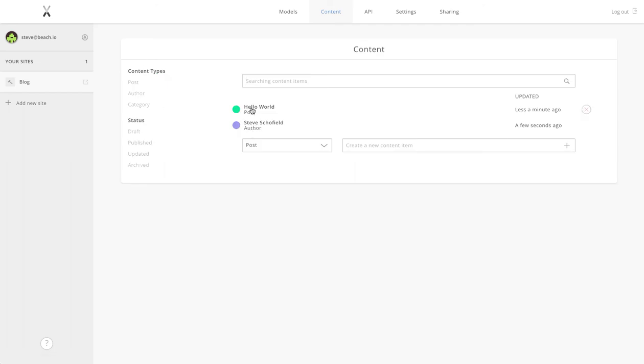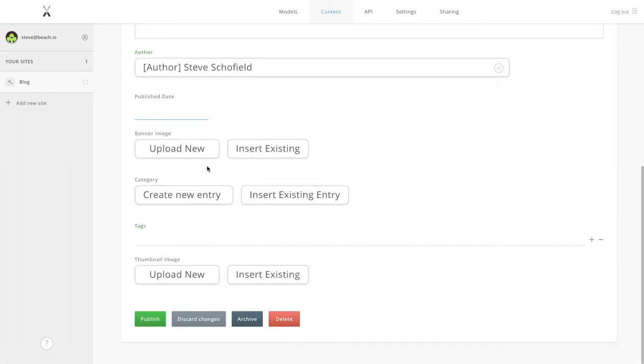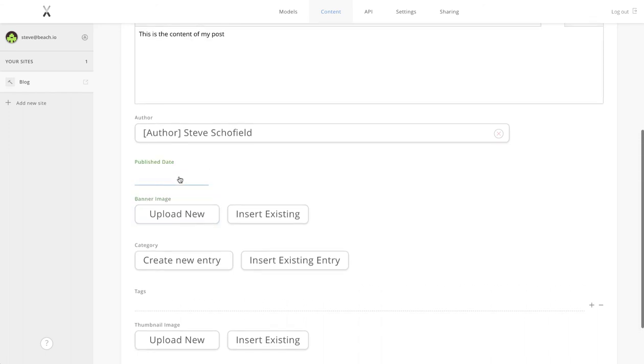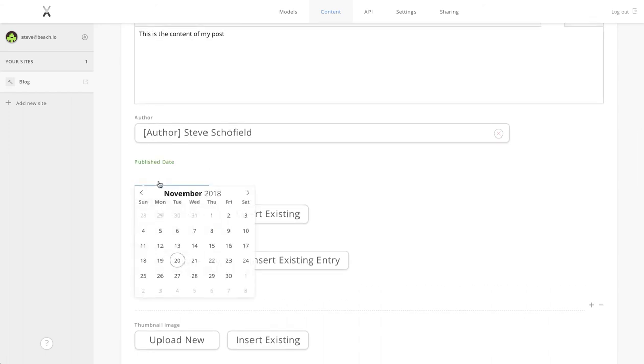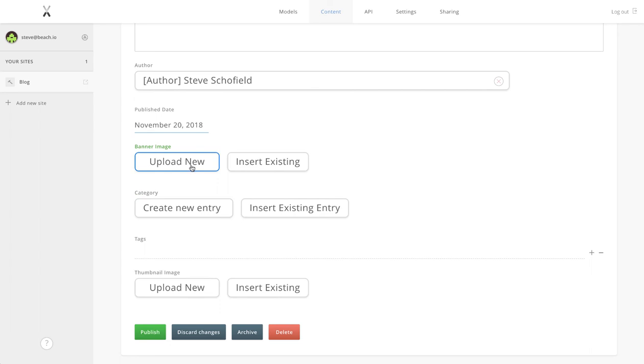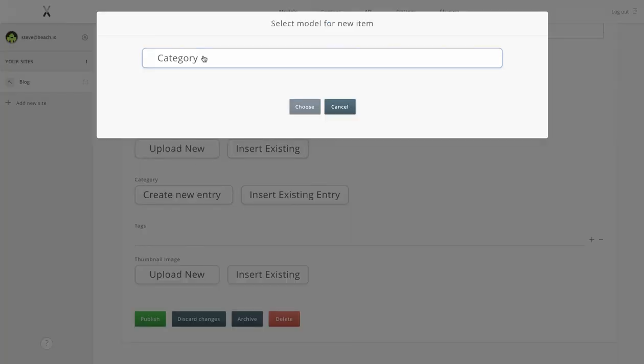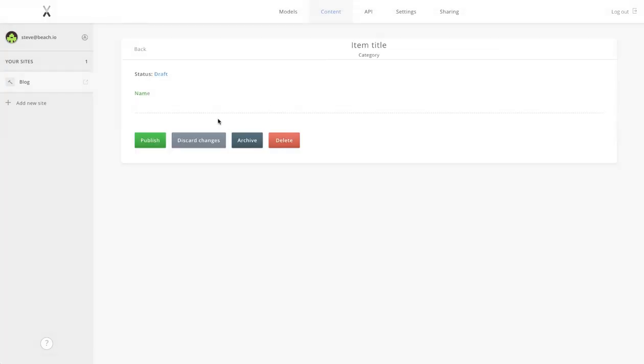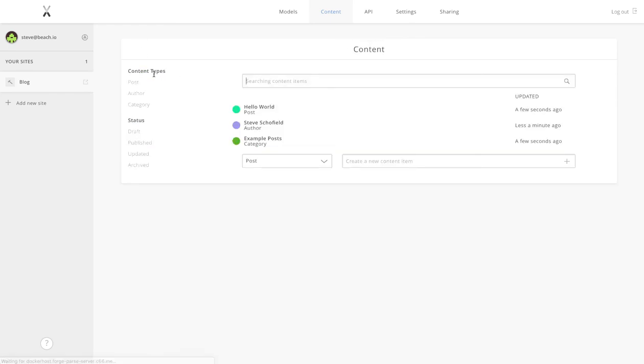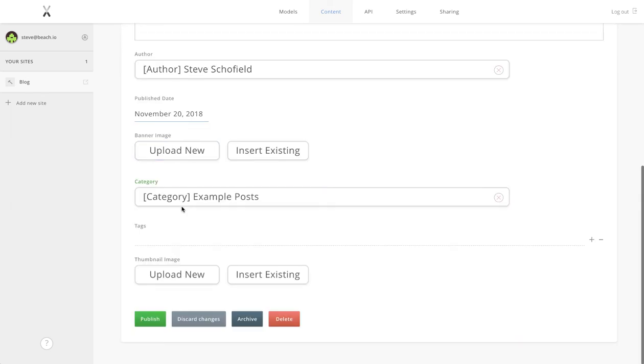Let's give it a date, today. I'm not going to upload the other images mainly because I haven't got them prepared, but we could do that. Again, we're going to create our first category. You can see we do that in line and it just joins it straight up.